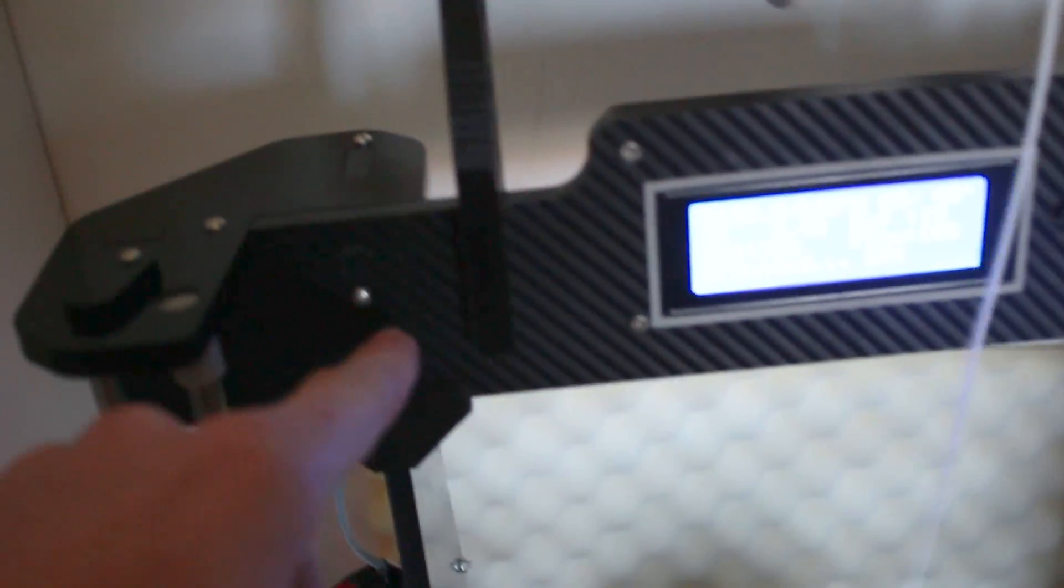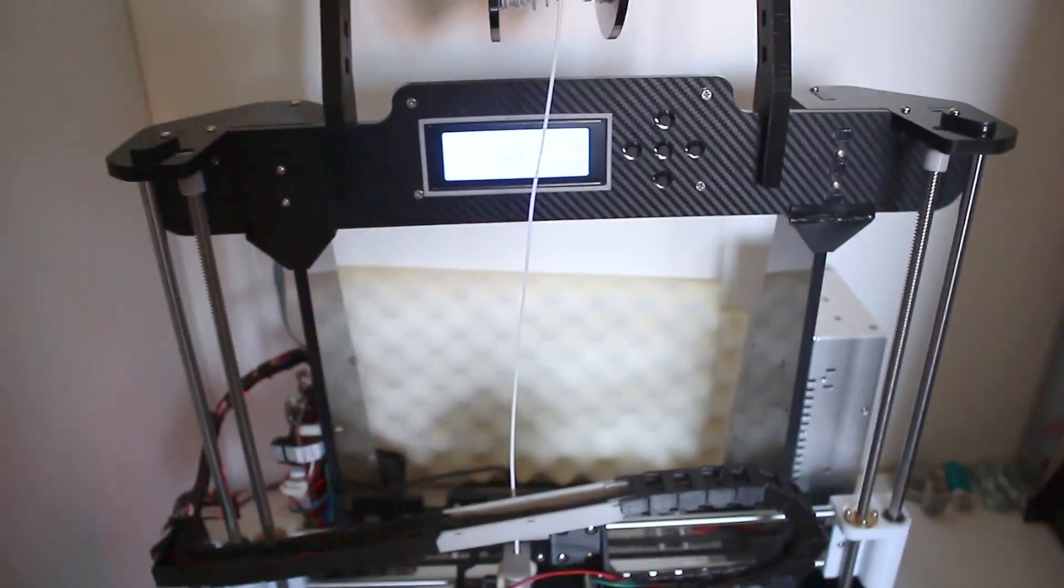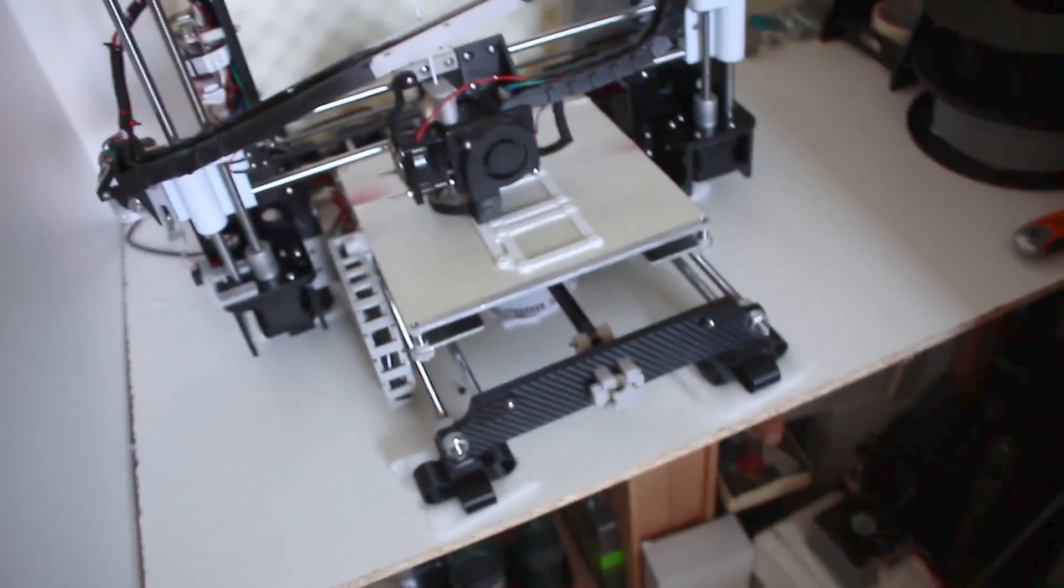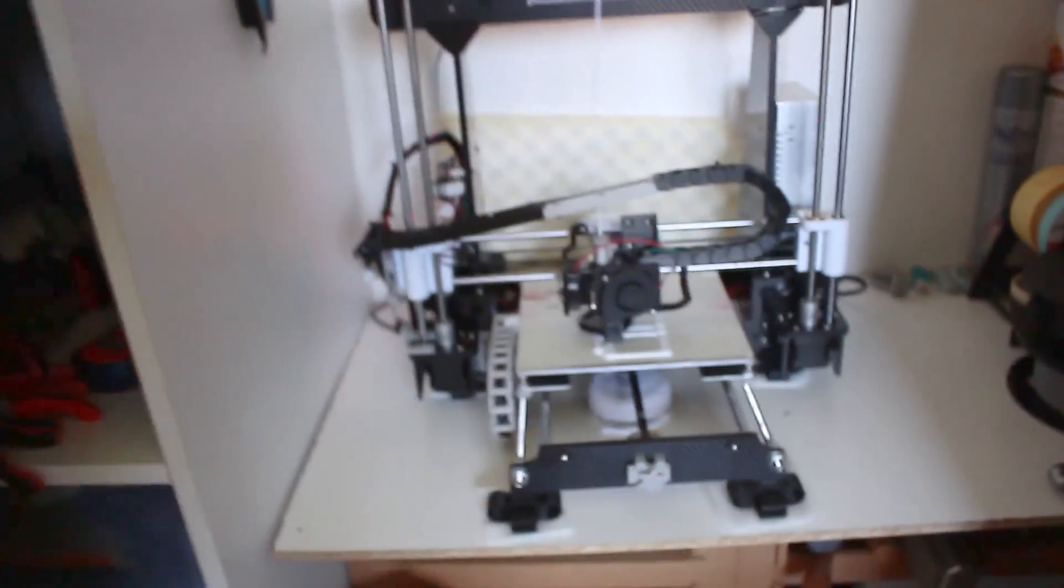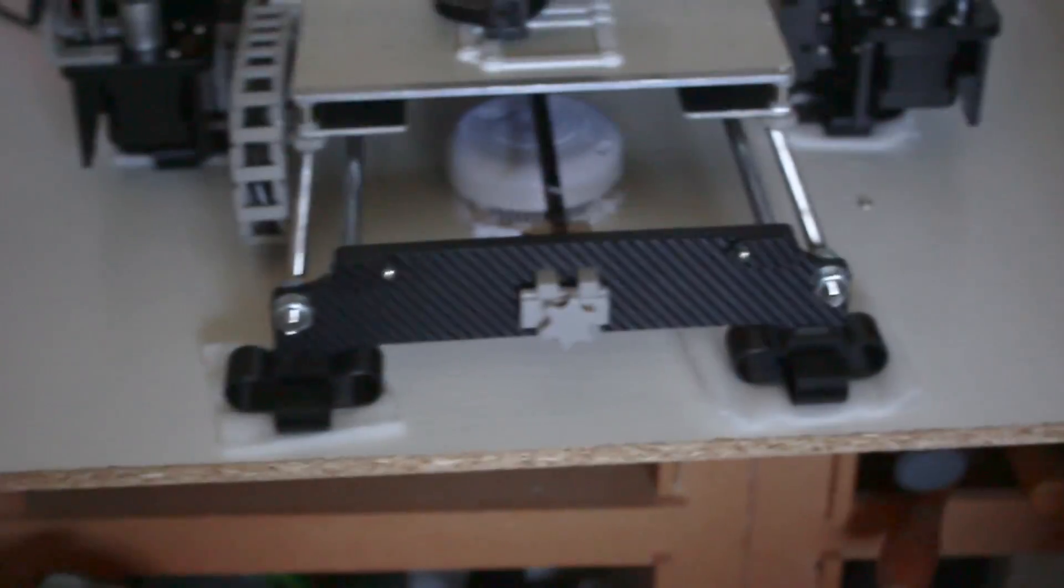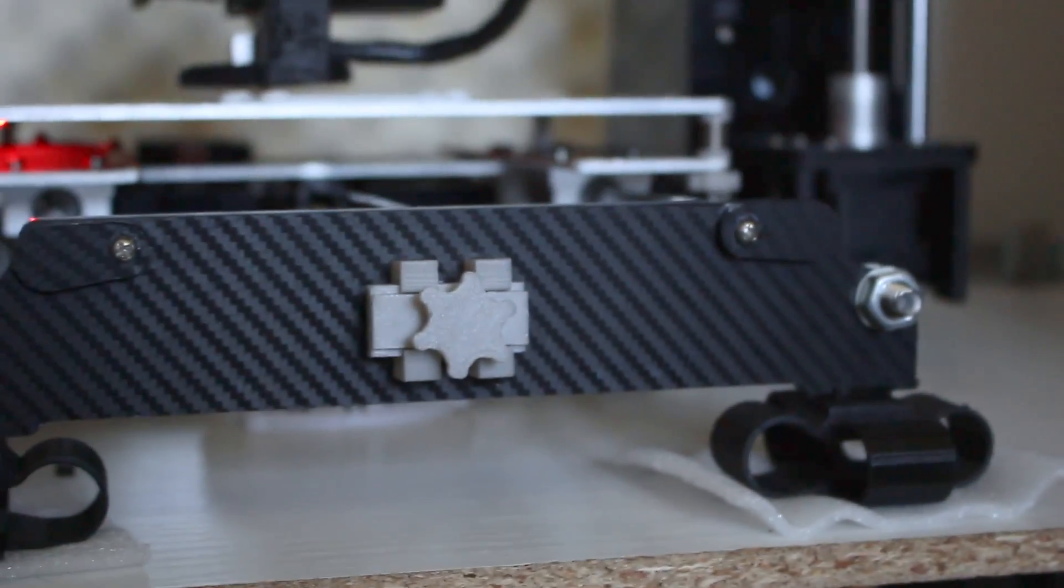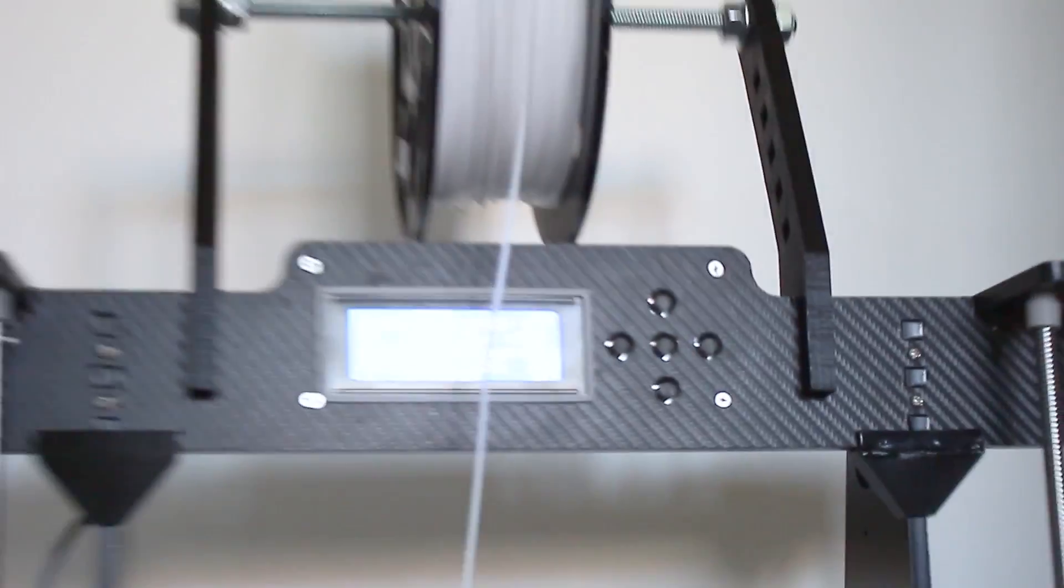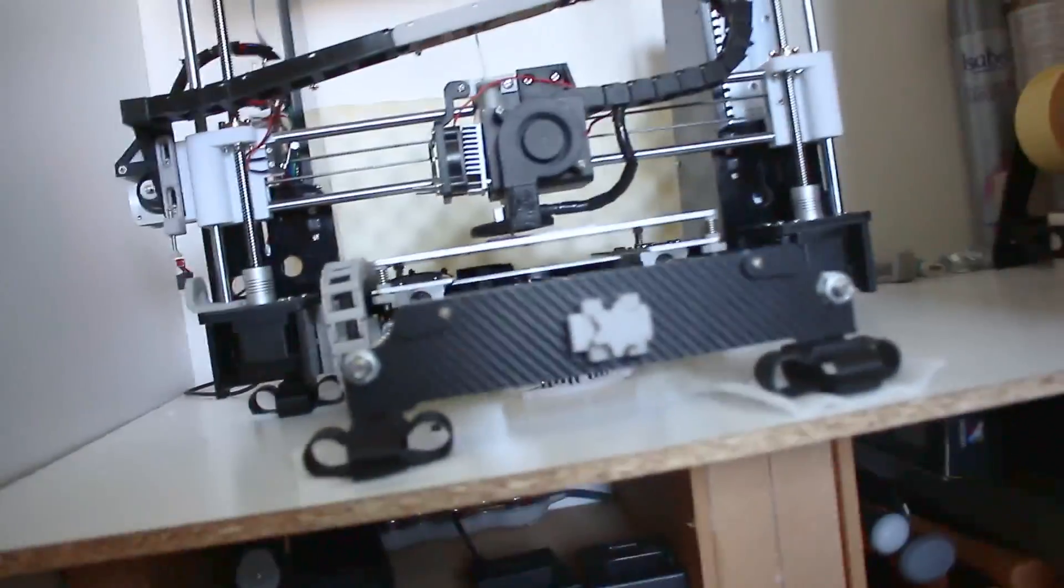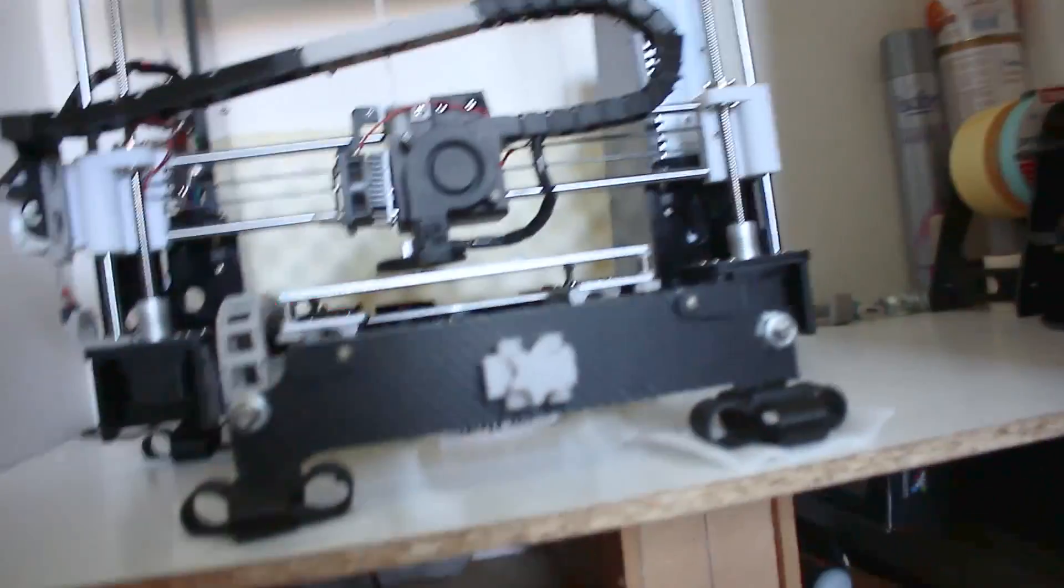After that I've added 3D carbon sticker skin and that really improves the look of the printer. Like you can see here, I've put it here and here and here.